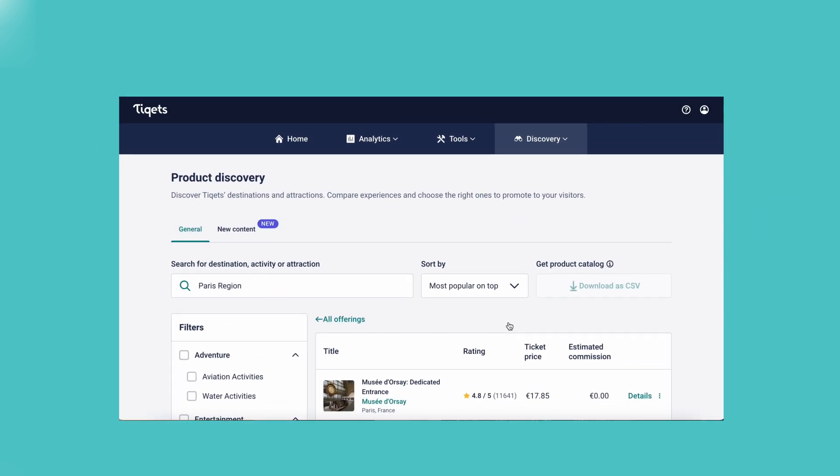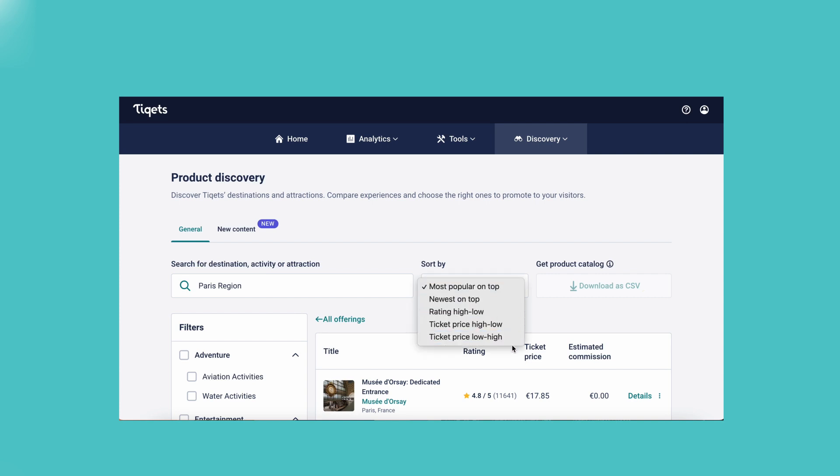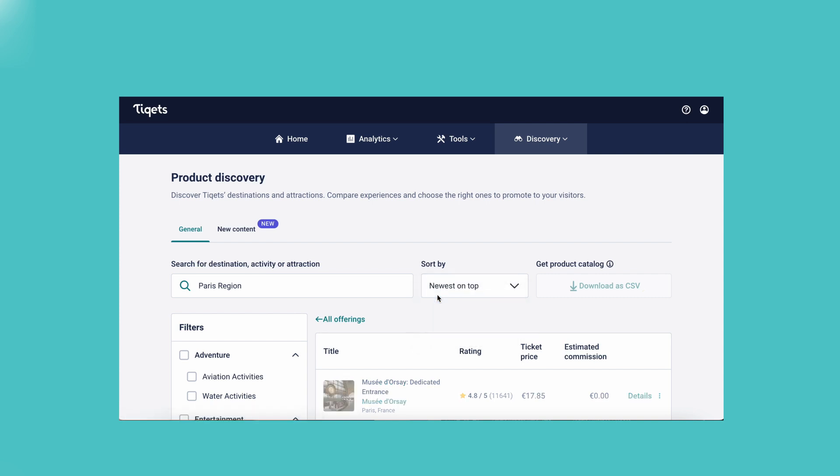You can also sort the attractions by clicking on the sort button next to the search bar. You can sort by most popular, newest, ranking, or retail price.